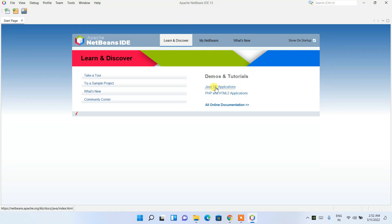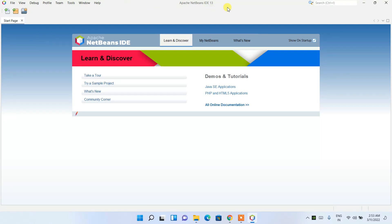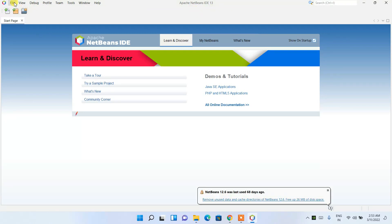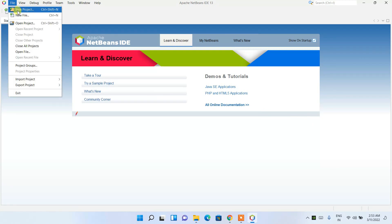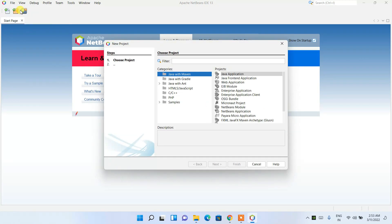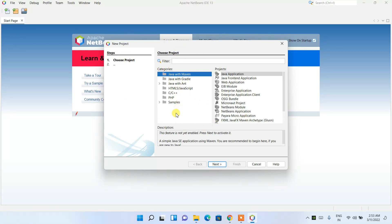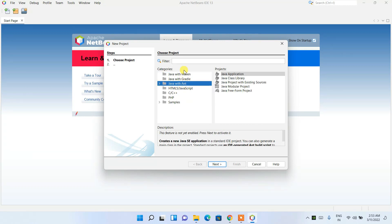If you want to check demos or tutorials you can follow the links shown or take a tour, but I'm not going to go through all of that as it would take unnecessary time. Instead, I'll show you how to create a simple Java project and run it in NetBeans IDE. Click on File and then New Project. This opens a window where under Categories you have many options like Java with Maven, Java with Gradle, or Java with Ant.